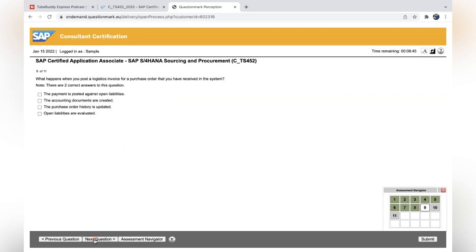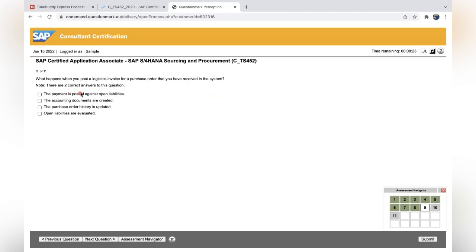Next question. What happens when you post a logistics invoice for a purchase order that you have received in the system? So when you post MIRO invoice verification, what will happen in the purchase order? The payment is posted against opening? No, payment will not be posted. Once the invoice is posted, the liability will be increased—open payments will be shown in the balances—but accounting documents are created is correct. Purchase order history is updated because once you post invoice, the purchase order history will be updated with the invoice document. So only two correct answers: these two.